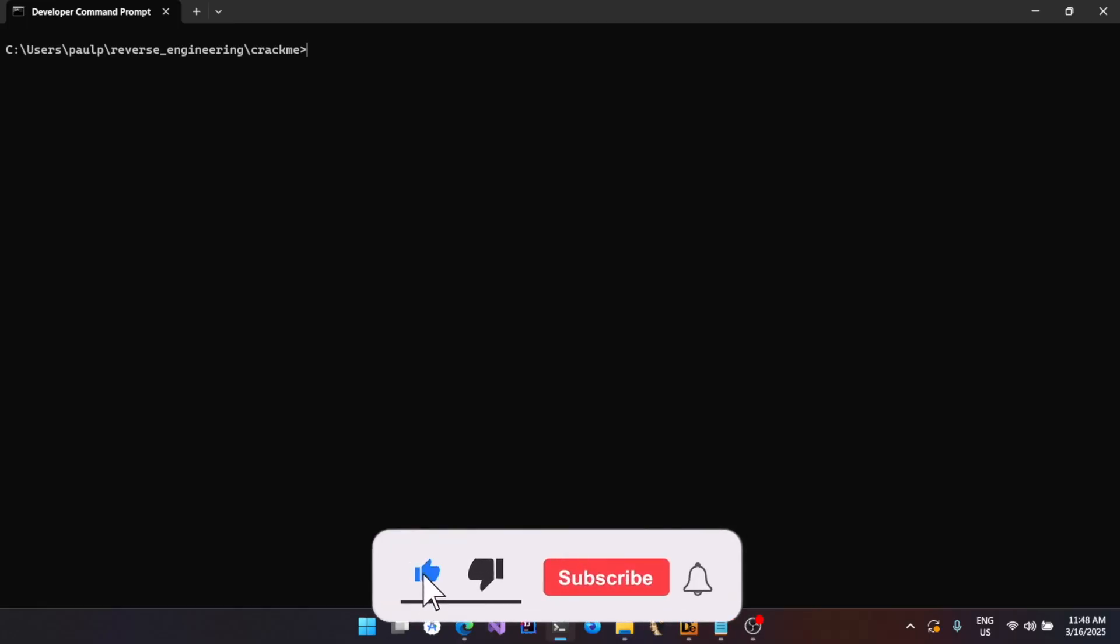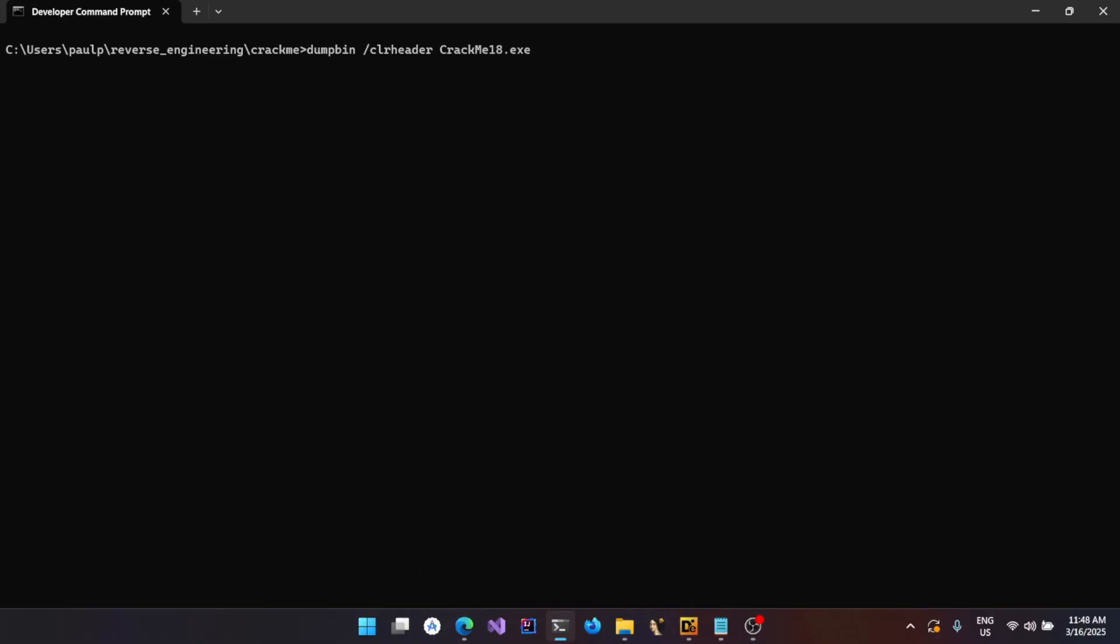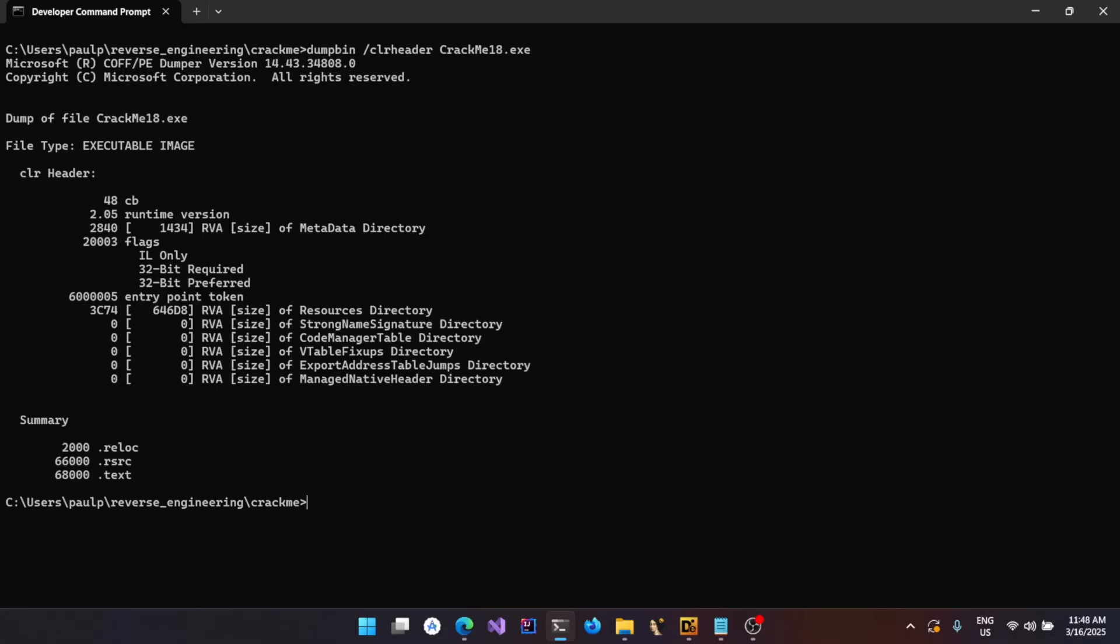You could also use an executable called dumpbin that can be used to dump the CLR header from a binary if a CLR header is present. Just give dumpbin /clrheader and the binary name, and it should give you information or an overview about the CLR header that is present within the binary, if any.